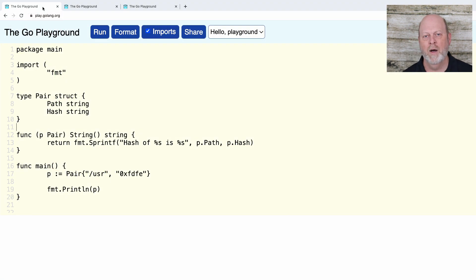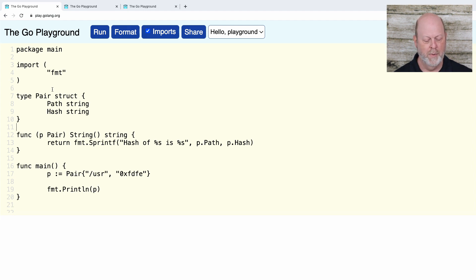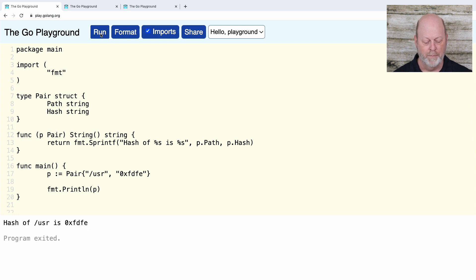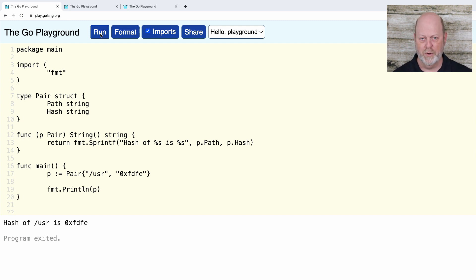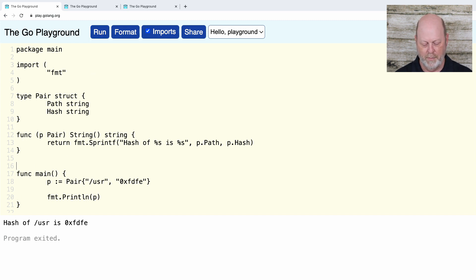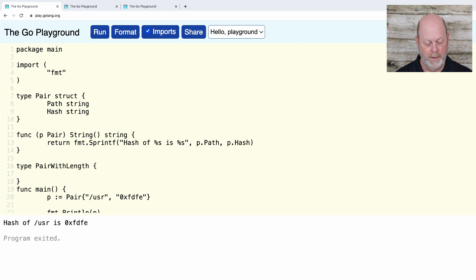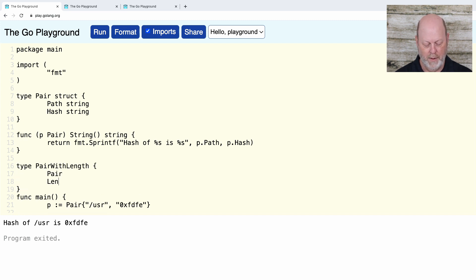In the playground, I want to demonstrate a little of this. We have the pair struct and pair has a method string, which is fine. So if I run this program, because pair has a string method, it doesn't just print out the fields of pair in the usual way — it prints out the string that I generate. So now we're going to add the next type: pairWithLength. We're going to embed a pair, and then add a length field of type int.